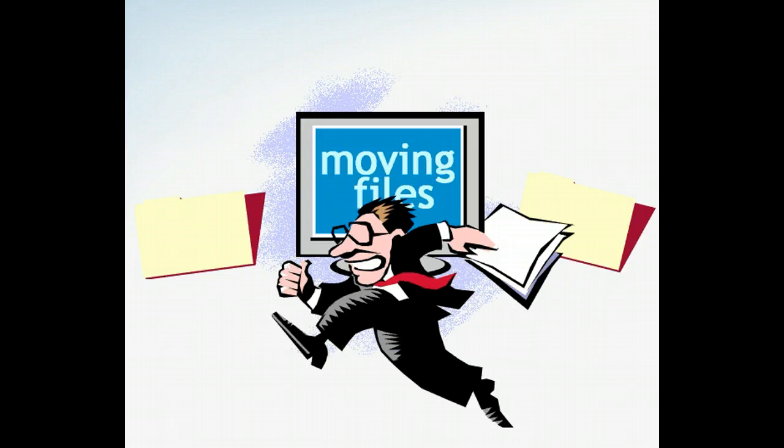Part of the strategy for managing files on your computer is placing them where they are easily accessible and grouped with similar files. You can organize your files by moving or copying them.